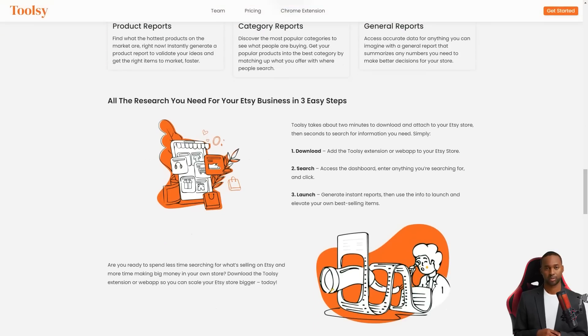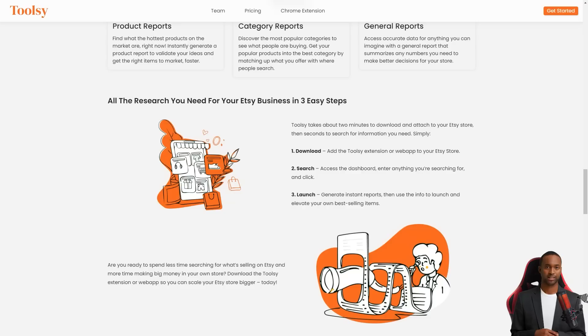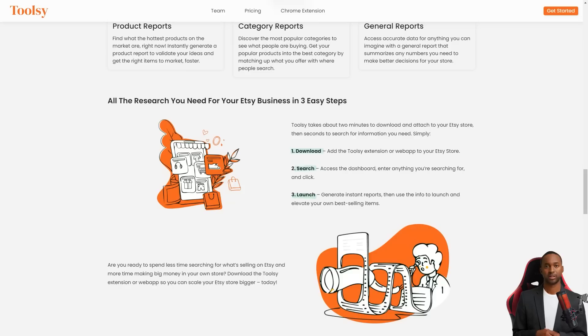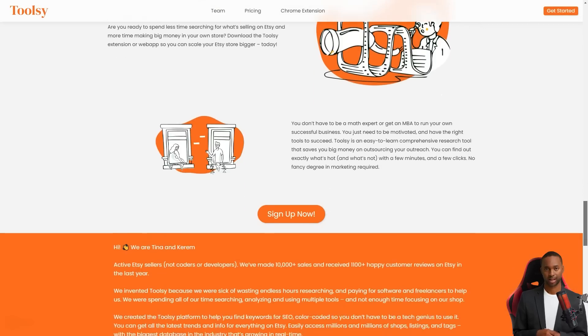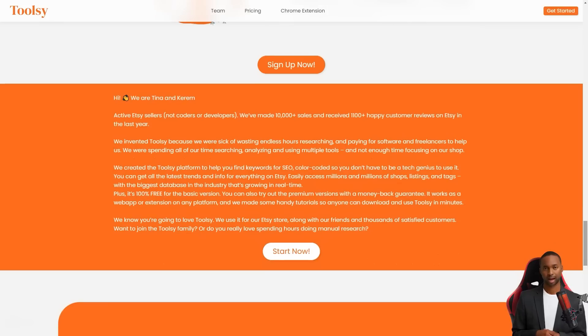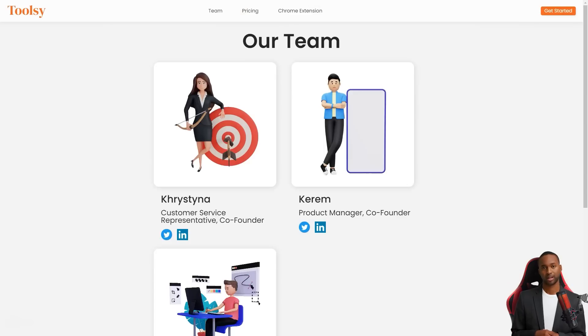And if you need a general report that summarizes any numbers you need to make better decisions for your store, Toolsy has got you covered. Even better, Toolsy requires no fancy marketing degree or math expertise. It's easy to learn and saves you a ton of money on outreach.